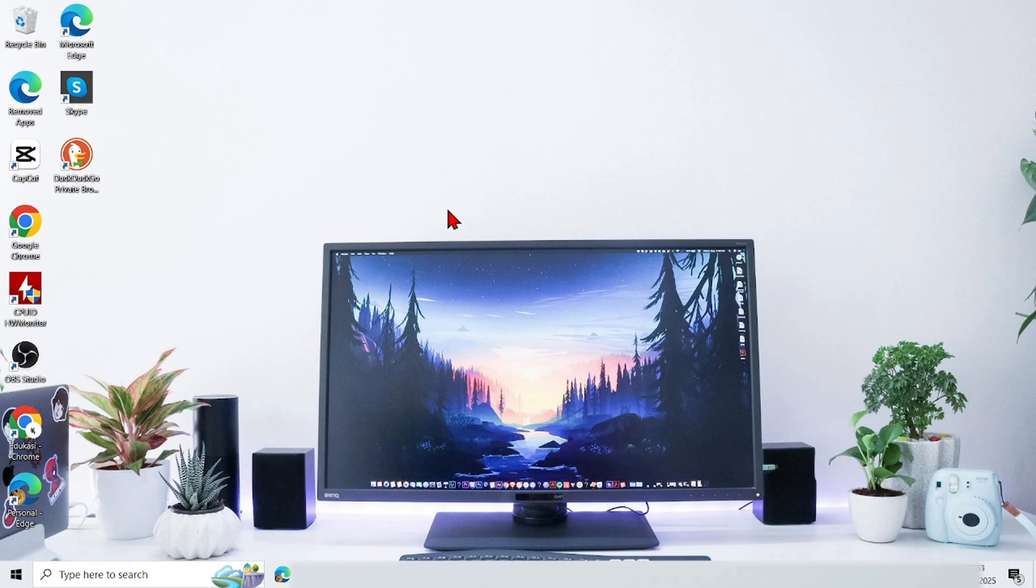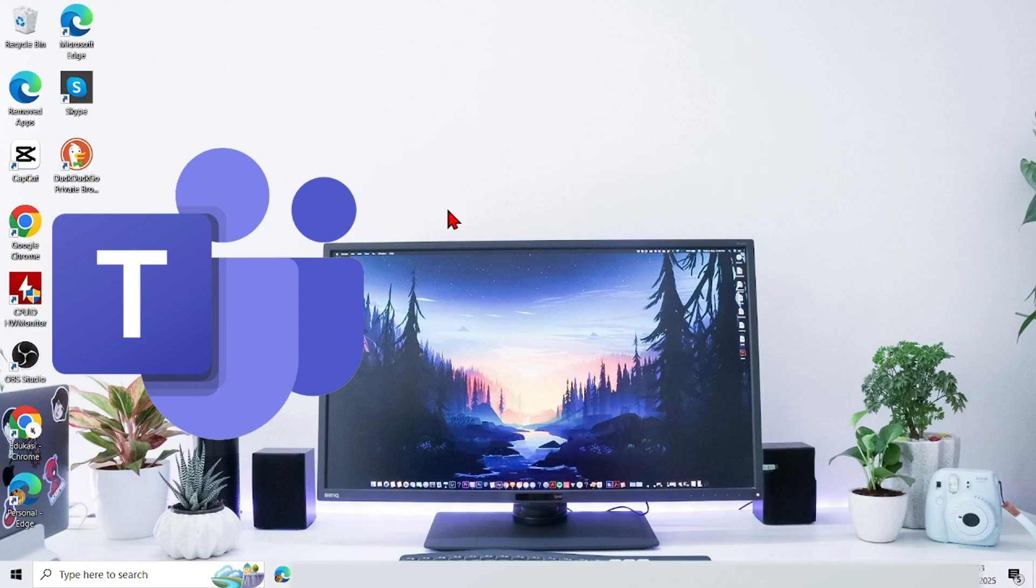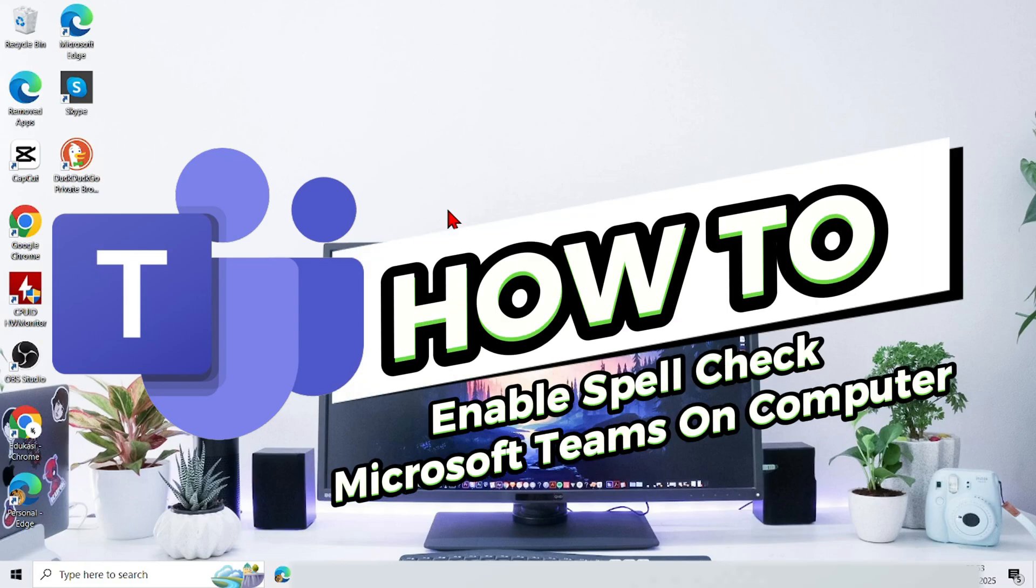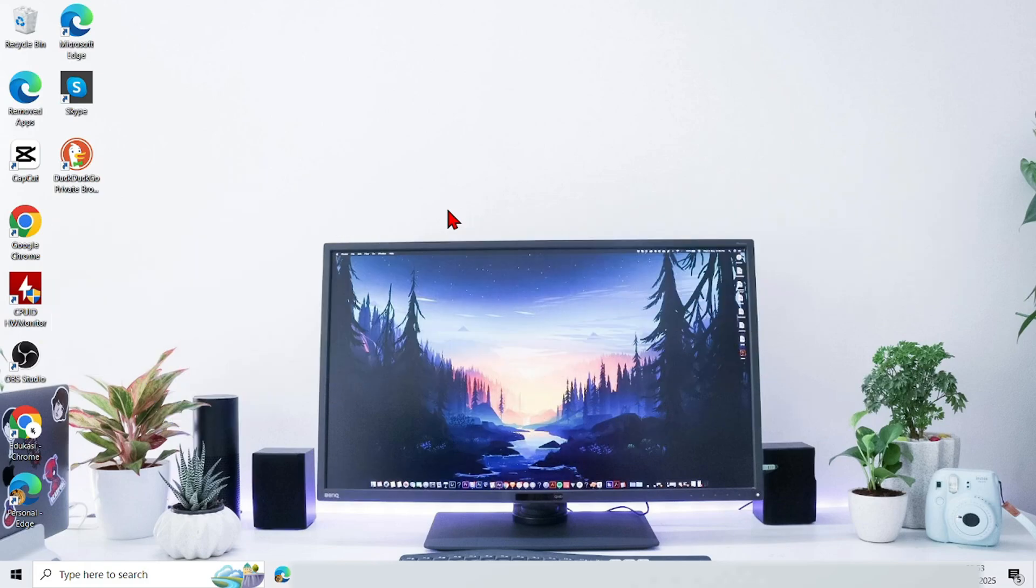Hello everyone, welcome again to this channel. In this video, I will show you the easy and clear steps on how to enable spellcheck Microsoft Teams on computer.